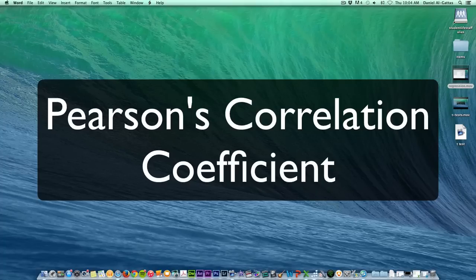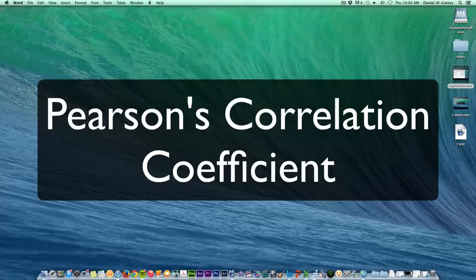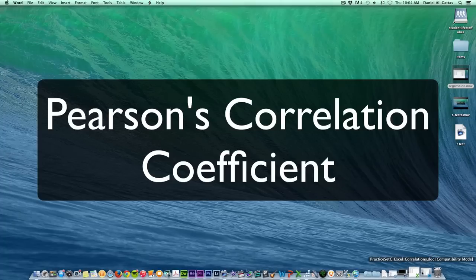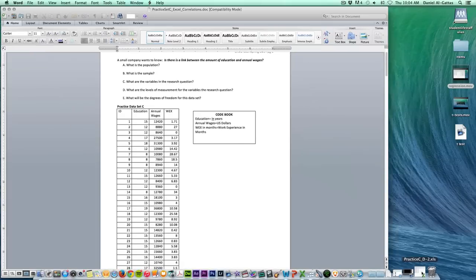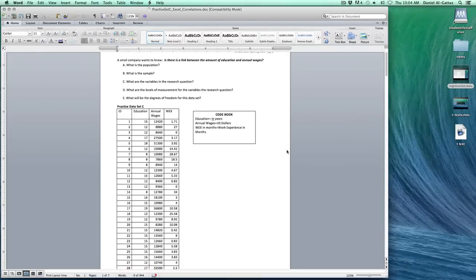Today we're going to look at Pearson's correlation coefficient. Let's start by opening up our practice workbook. We're looking at practice workbook CD for the fall 2014 semester.